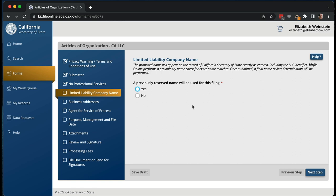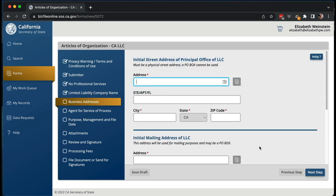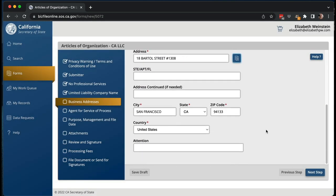Let's assume you're not a professional — let's say you're doing consulting for the sake of argument. There's no previously reserved name. Now you need to put in the LLC company name. I'm going to make up a name: Potts Weinstein Consulting LLC. It's probably searching to make sure it's not taken. Then you put in the address — this is my business address for my law firm. We're going to copy the same address, which is convenient that they let you do that. You can also put in an attention line if there are multiple people who could get mail at that address.